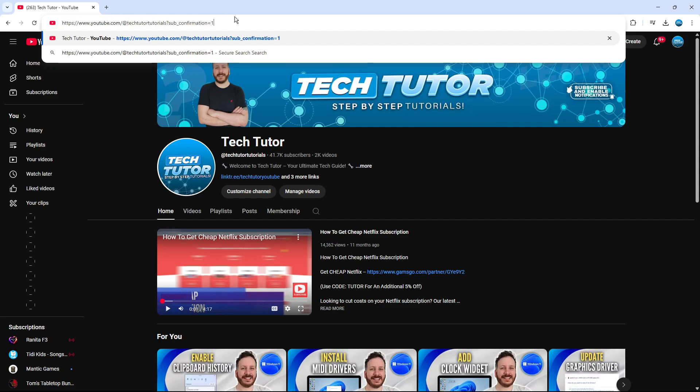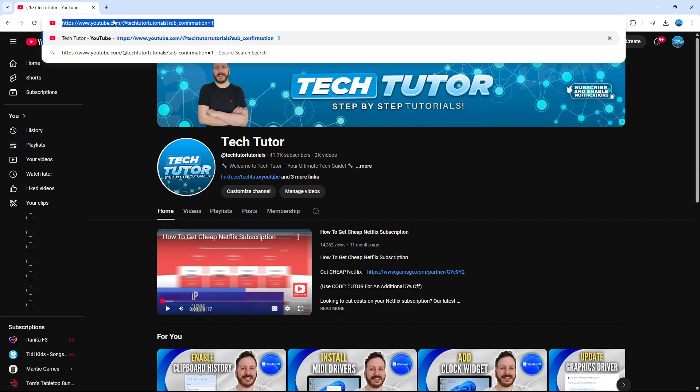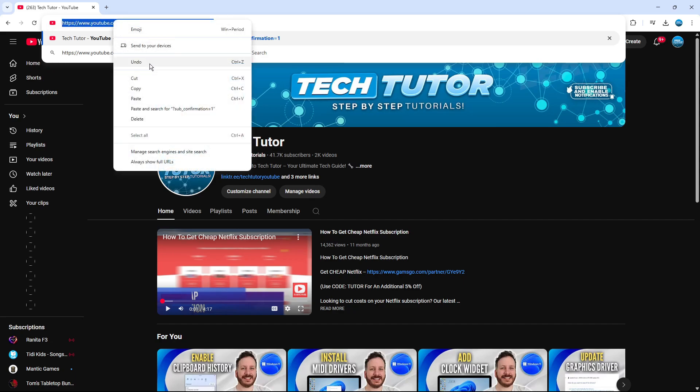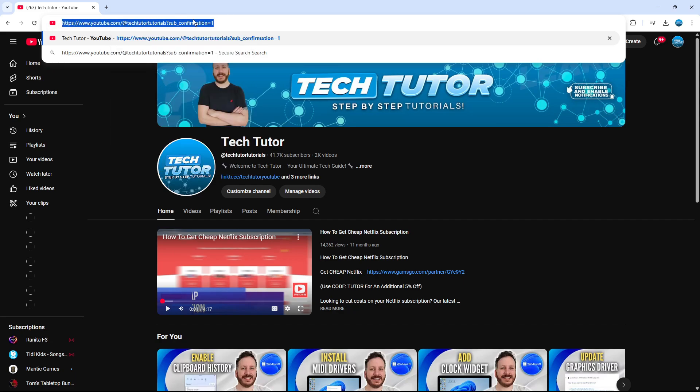This is the whole address, so this is your subscribe link. What you want to do is just copy this, and then you can send that to whoever you want to subscribe, or you can set this up on a website so when people click on it they'll be asked if they want to subscribe to your channel.